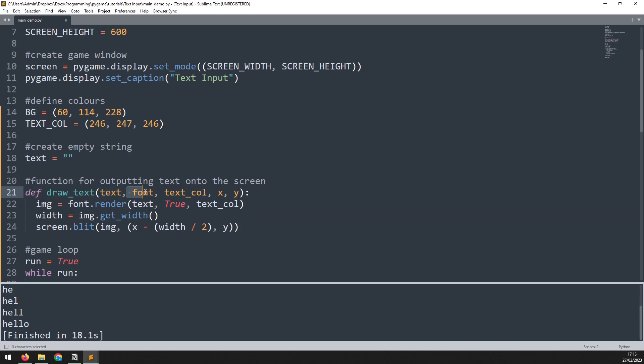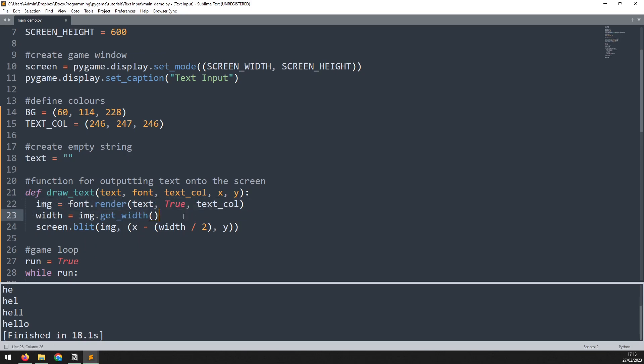It will take the text, the font, the text color, and then the x and y coordinates. It then outputs that onto the screen for me. I covered this function in a separate tutorial on drawing text. So if you're not familiar with this or you need a refresher, I'll link it up above.